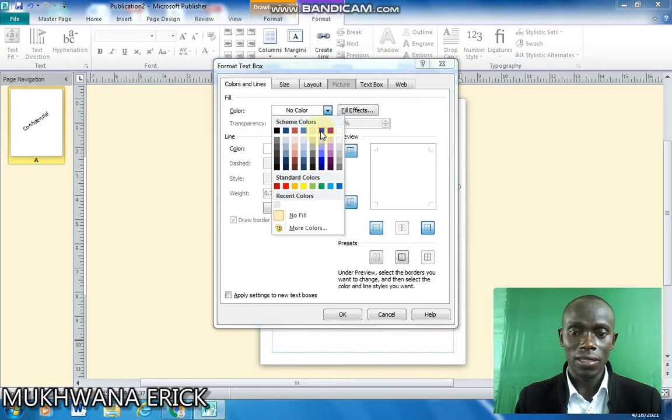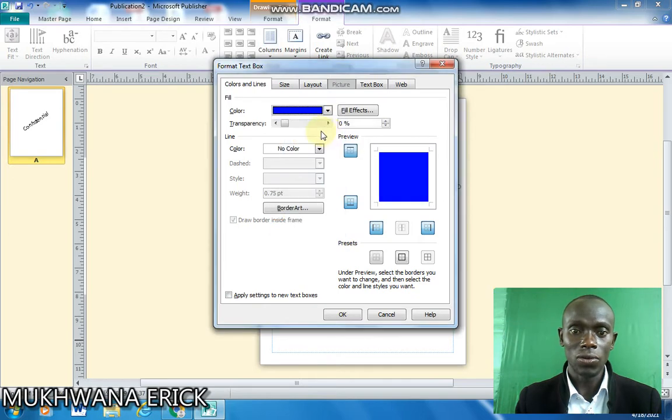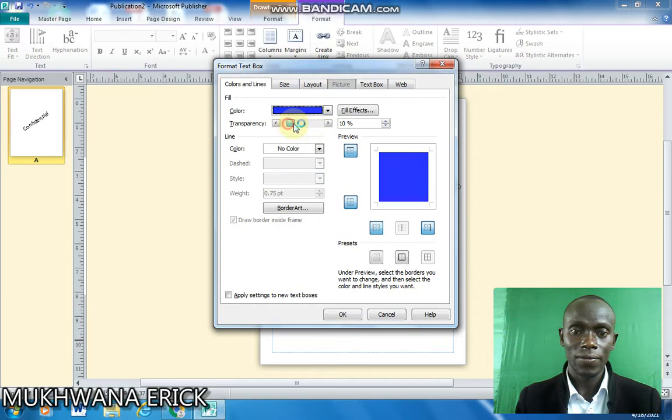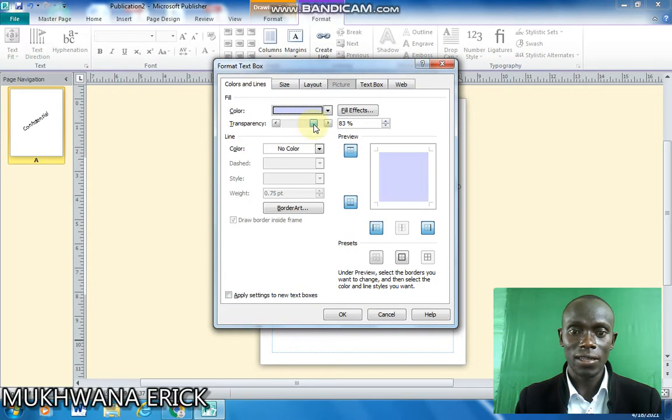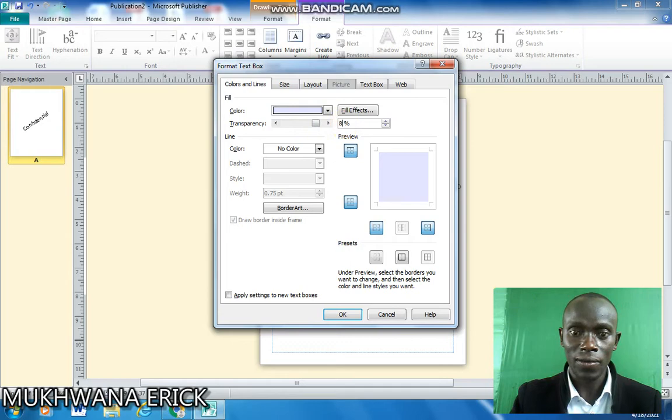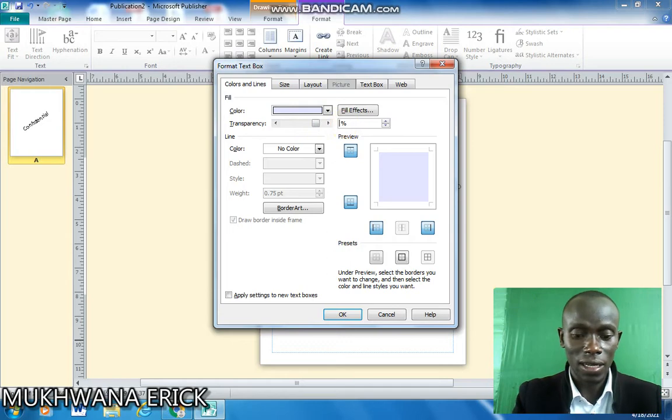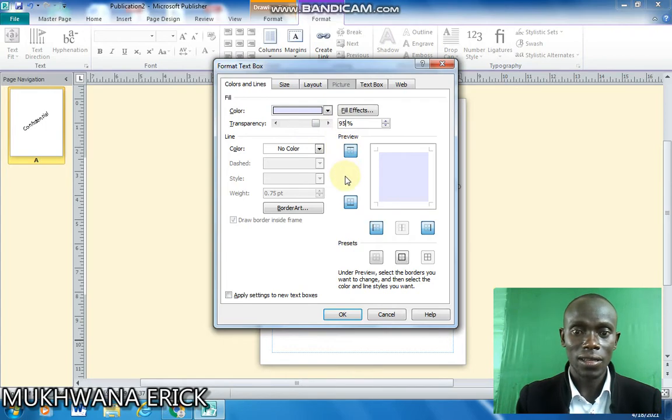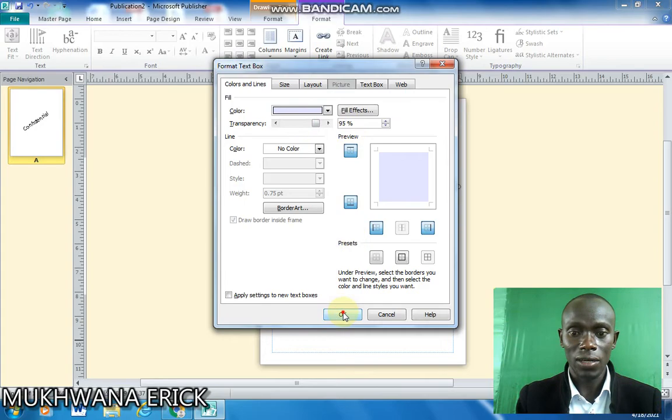So if I want it to be blue I'll click on blue and then increase the transparency from here. I'll increase the transparency such that the blue is not too shouting, or you can manually enter it right there. So I'll just enter 95% as my transparency and then I click OK.